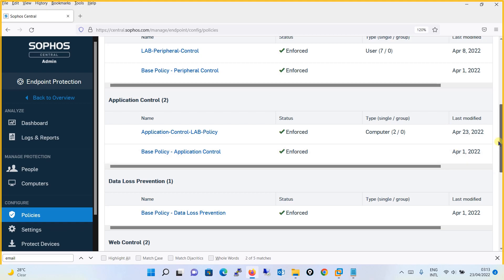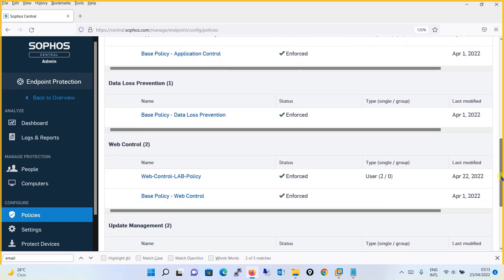Moving on, there is the web control policy. Sophos enforces that the web control policy should be user-based only — you cannot configure it as a device-based policy. Web control works on the user base and functions similarly to web filtering on a firewall. However, while a firewall works at the network level, the web control policy in Sophos Central works at the endpoint level. You will find a list of websites categorized by functionality, and you can allow, deny, or customize the policy as per your requirements.